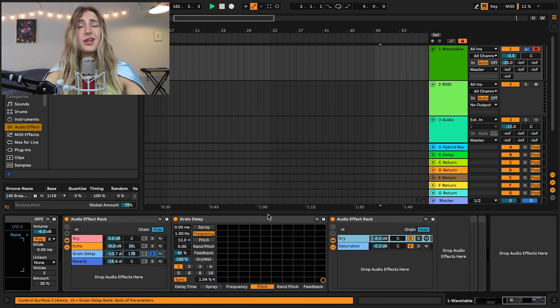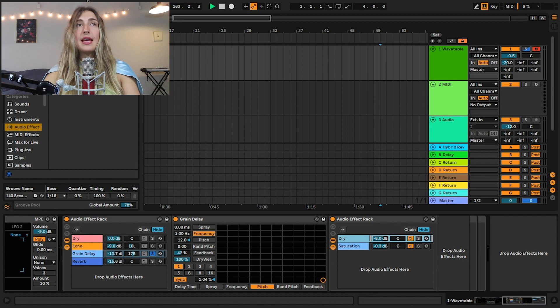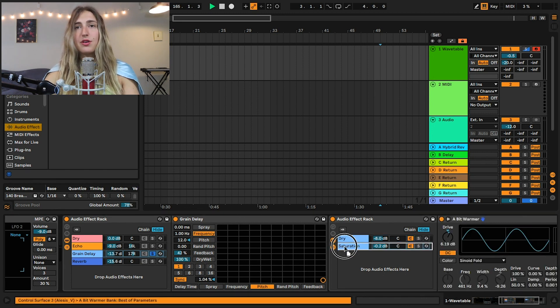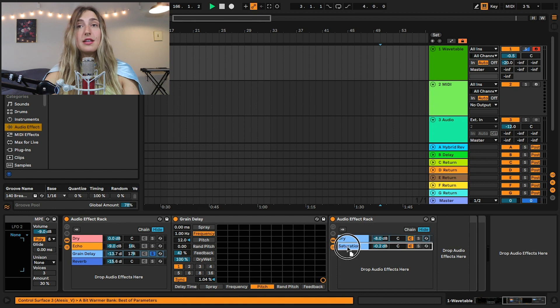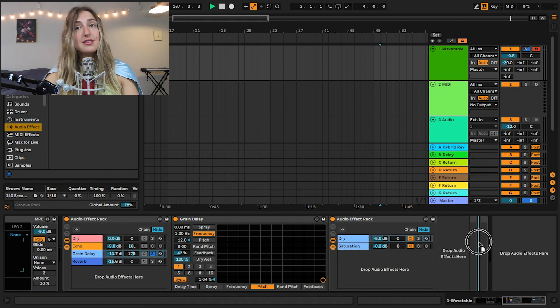If I want to add another EQ8 at the end of this rack and drop it on either the saturator or the dry chain, it would only affect one or the other. If I want to affect both, I put it just outside the rack so it processes the combined output.